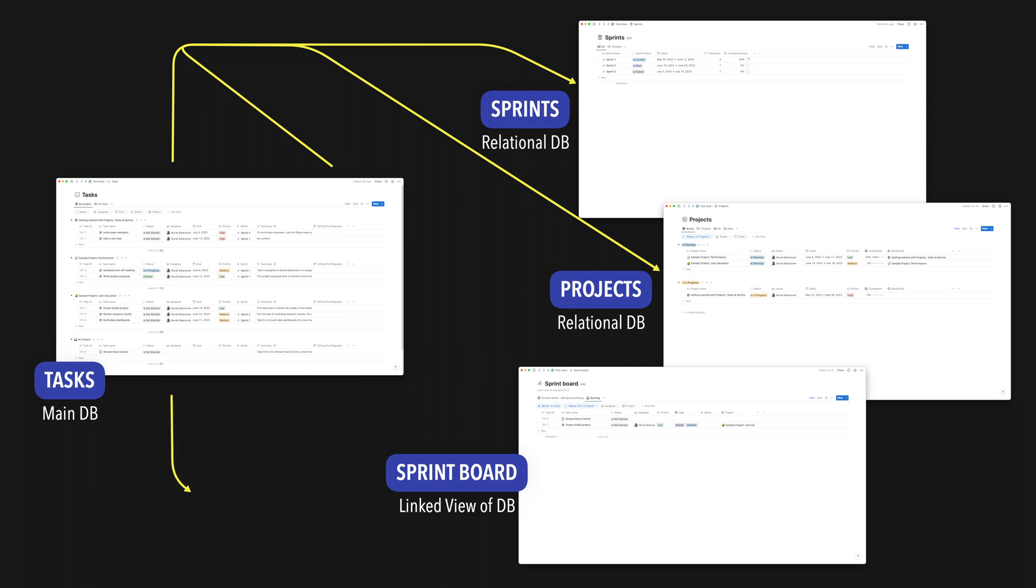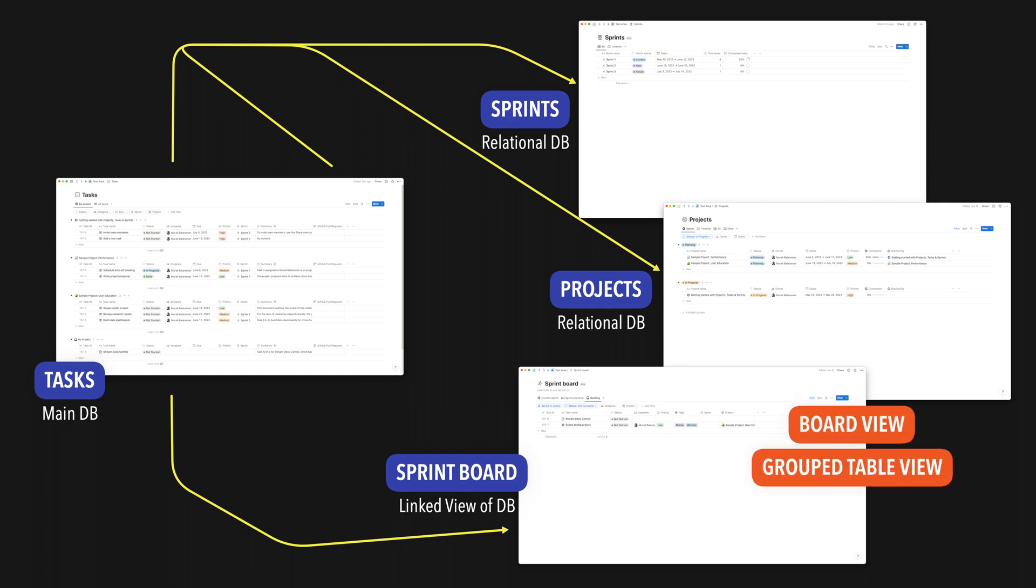So there are a total of three databases in the template: tasks that's connected to projects and sprints using relations. The sprint board is just a linked view of the task database with a board view, a grouped table view, and a table view.